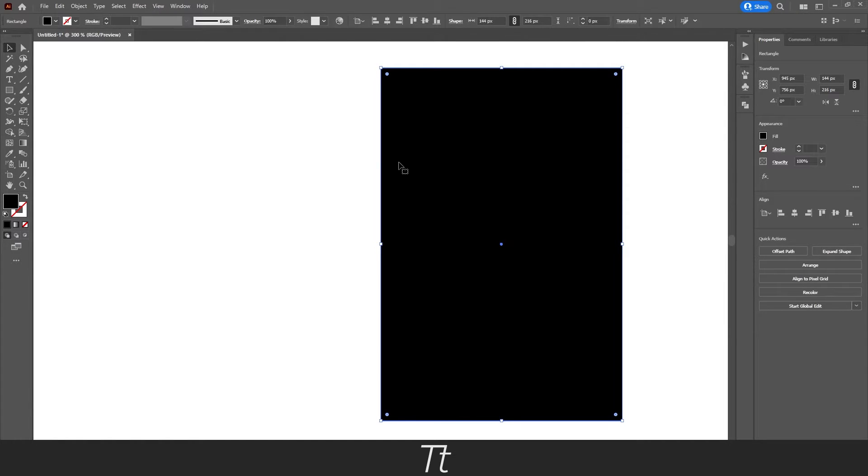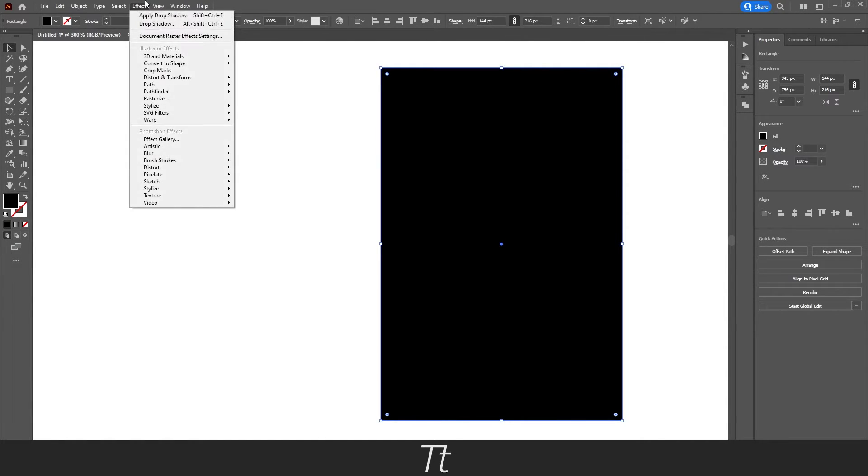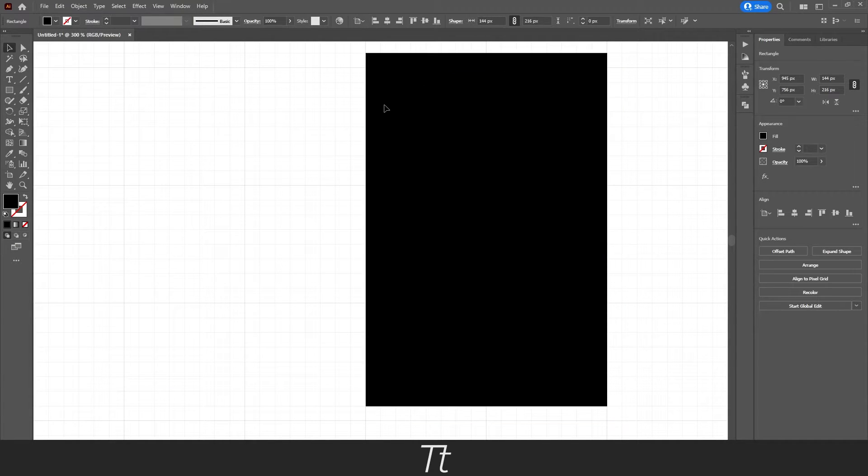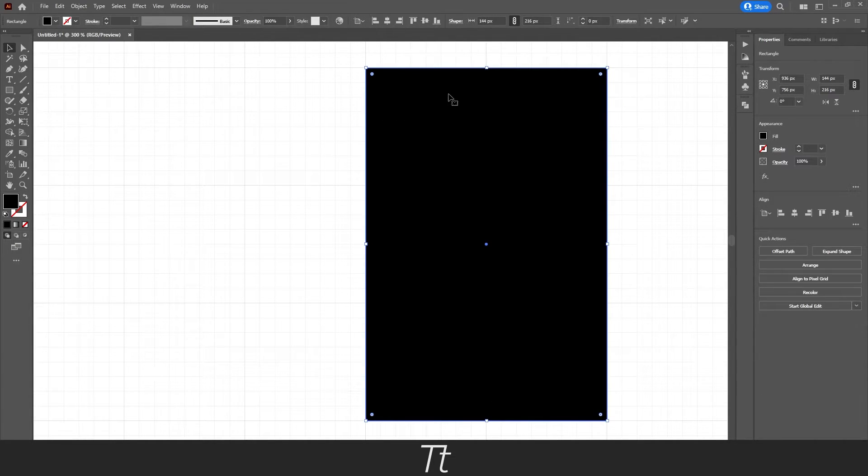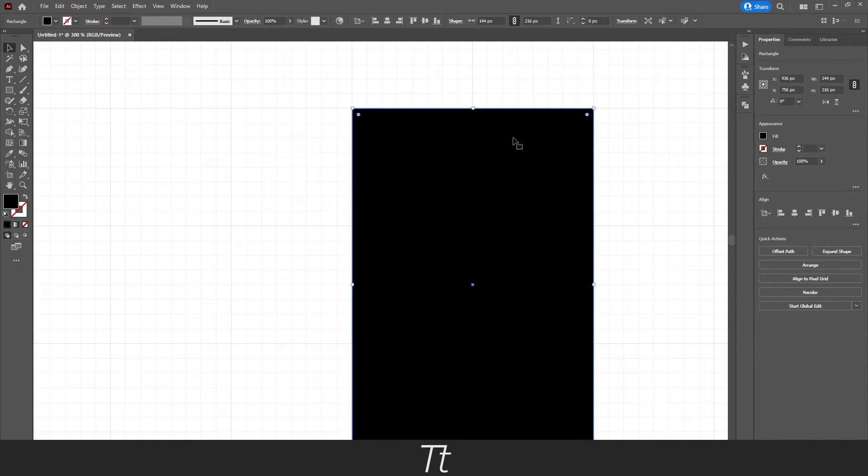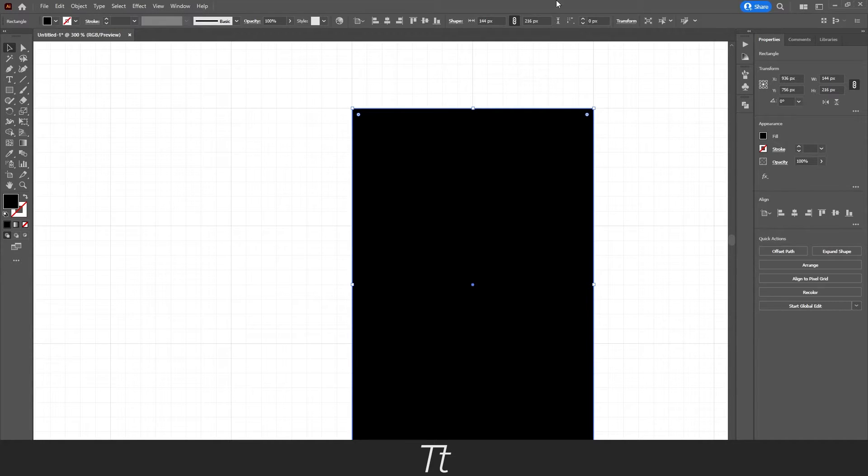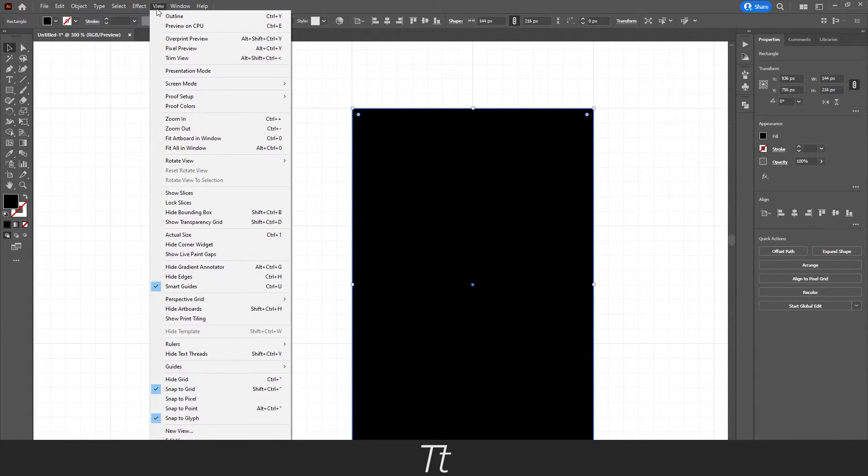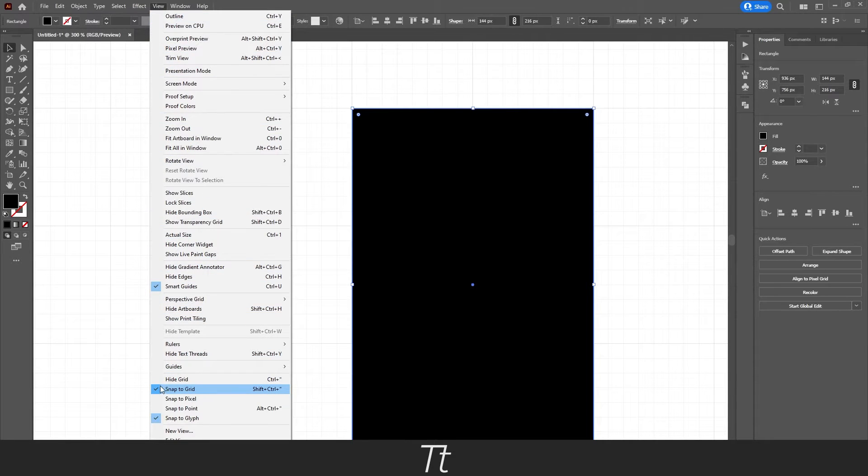So if I just show the grid again, so we can see it right here. We can actually go up to our top menu right here and choose View. And then you want to go down right here where it says Snap to Grid.